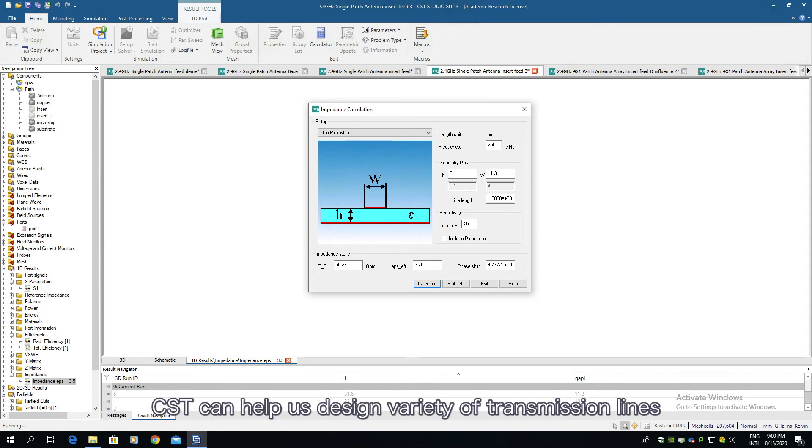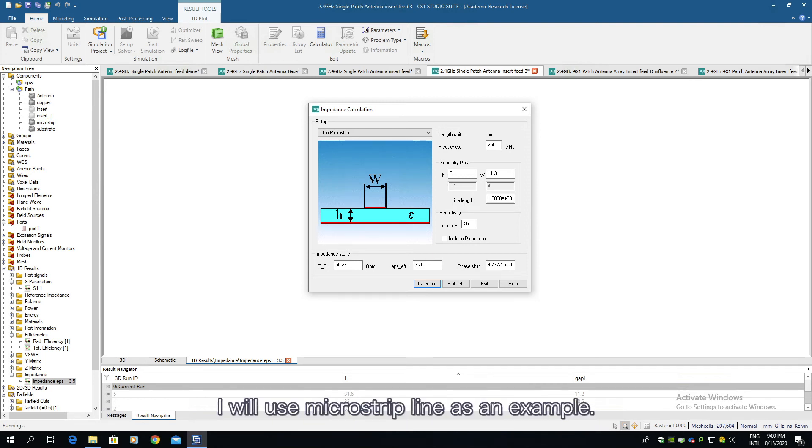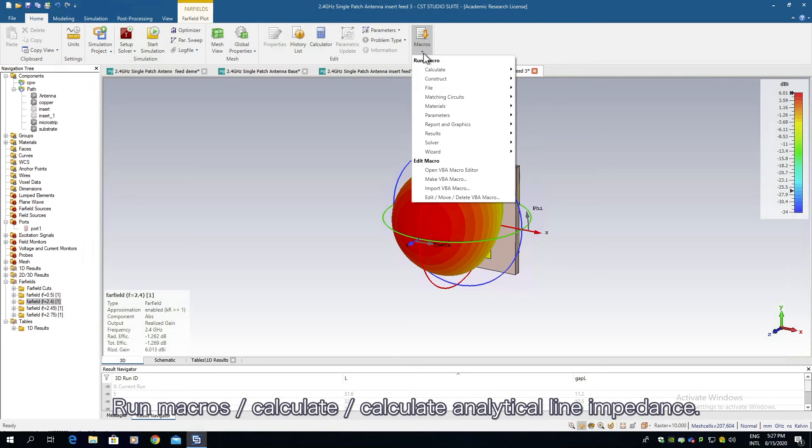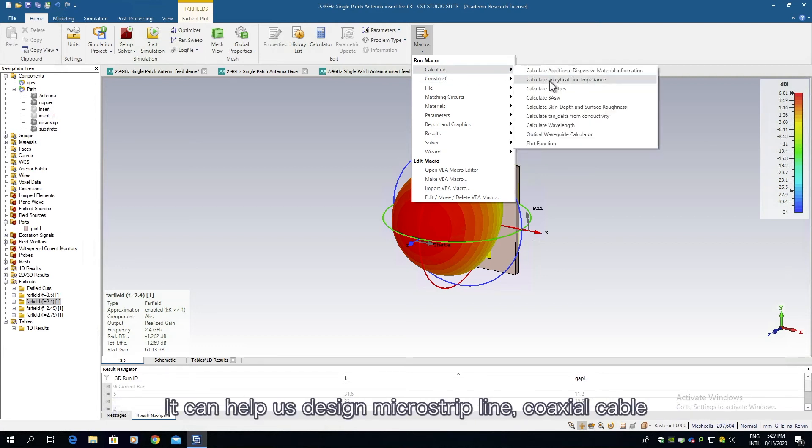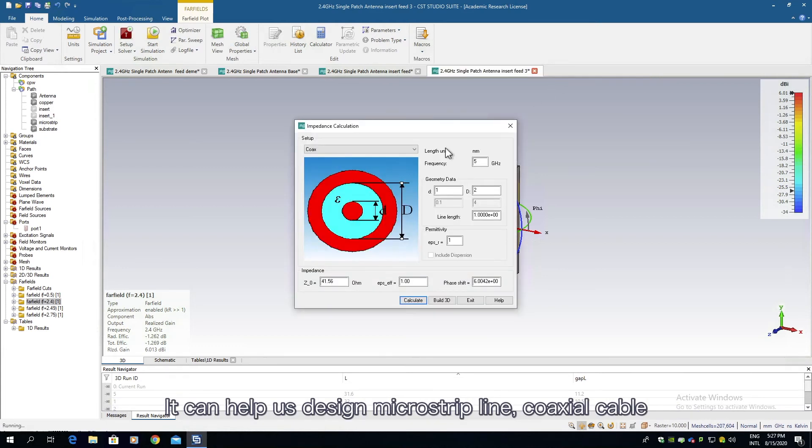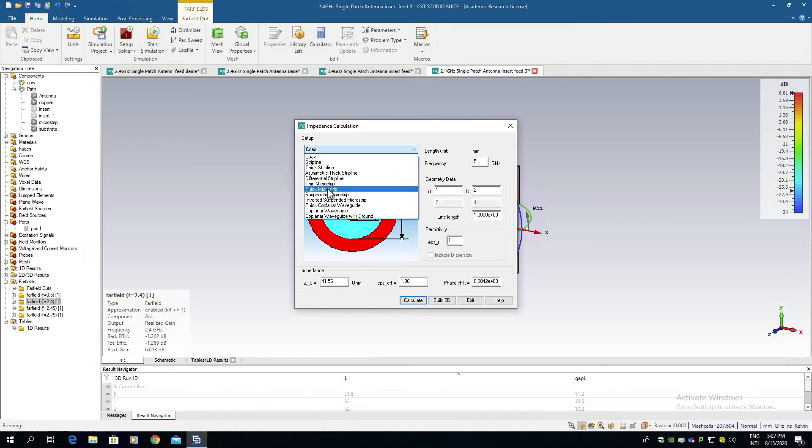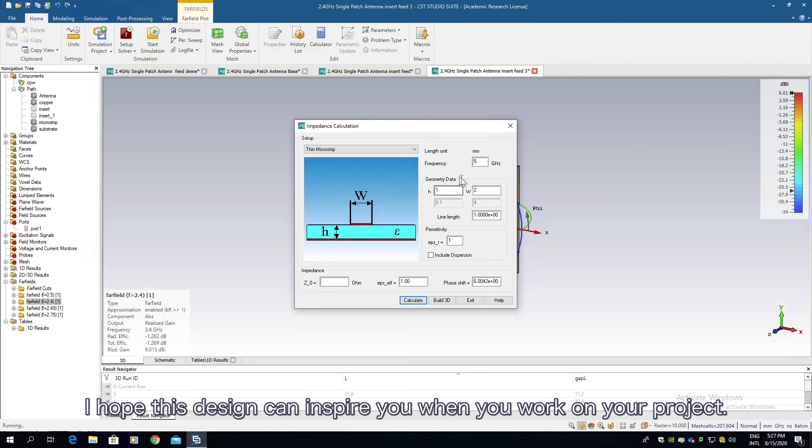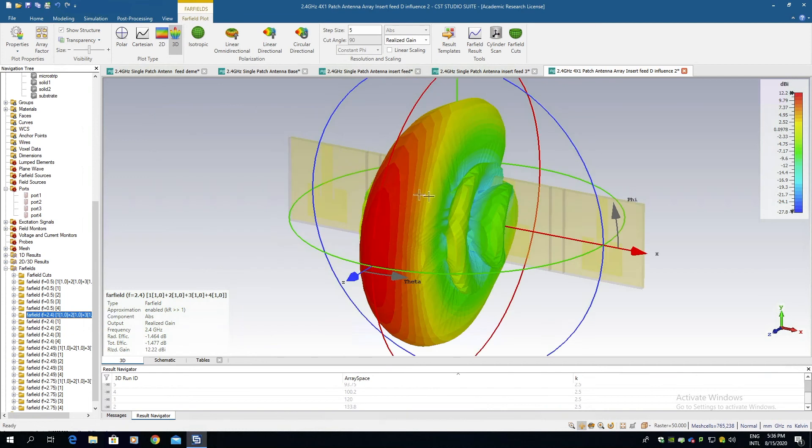CST can help us design variety of transmission lines with the desired characteristic impedance. I will use microstrip line as an example. Run Micros, Calculate, Calculate Analytical Line Impedance. It can help us design microstrip line, coaxial cable, and other transmission lines. I hope this design can inspire you when you work on your project.